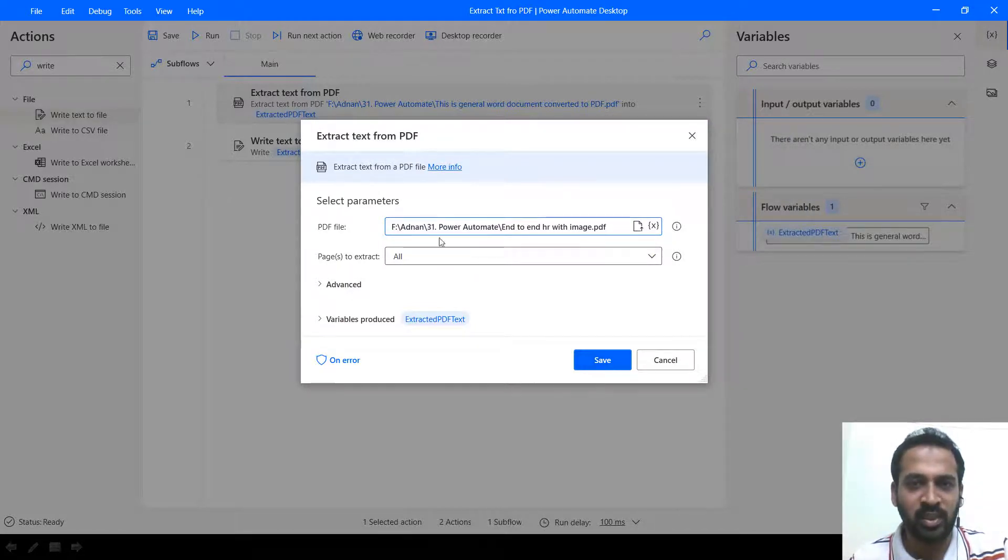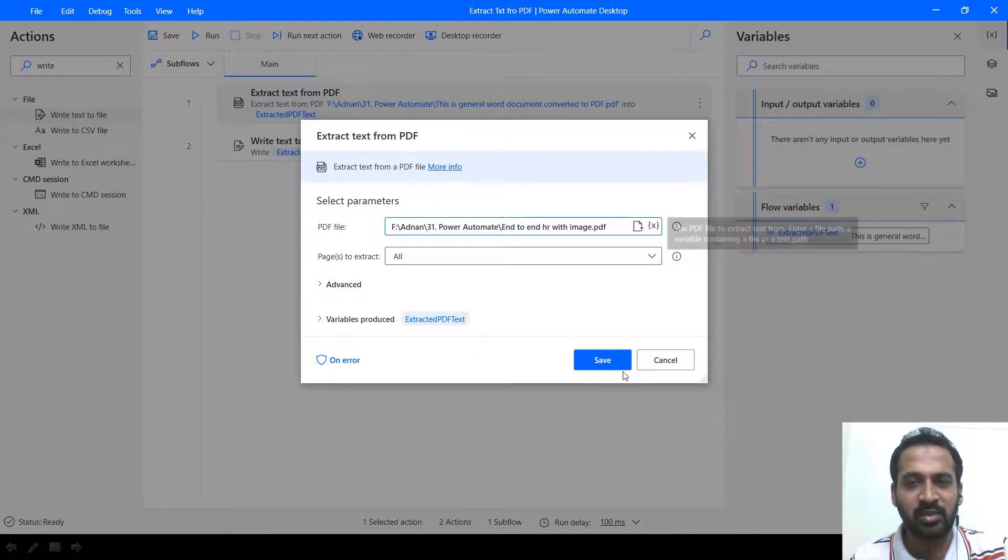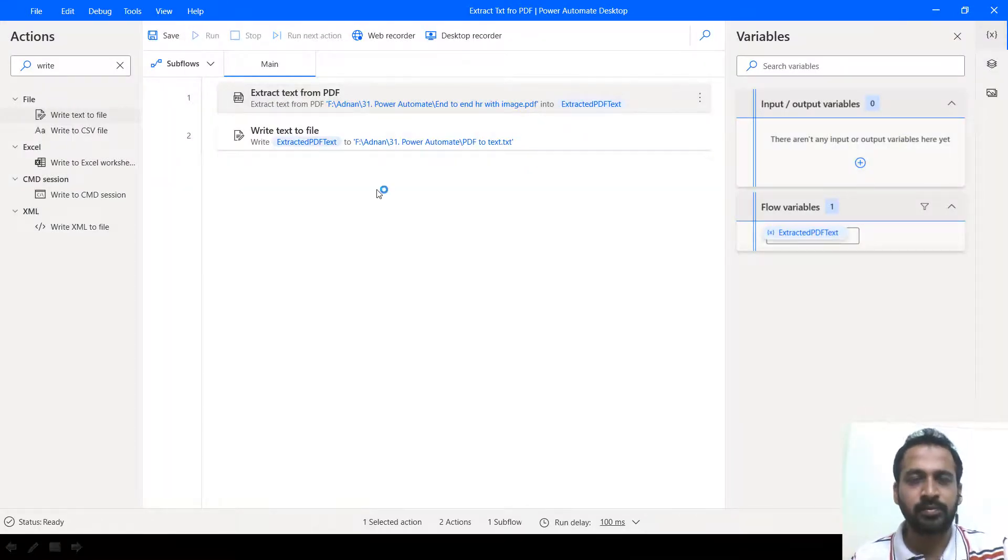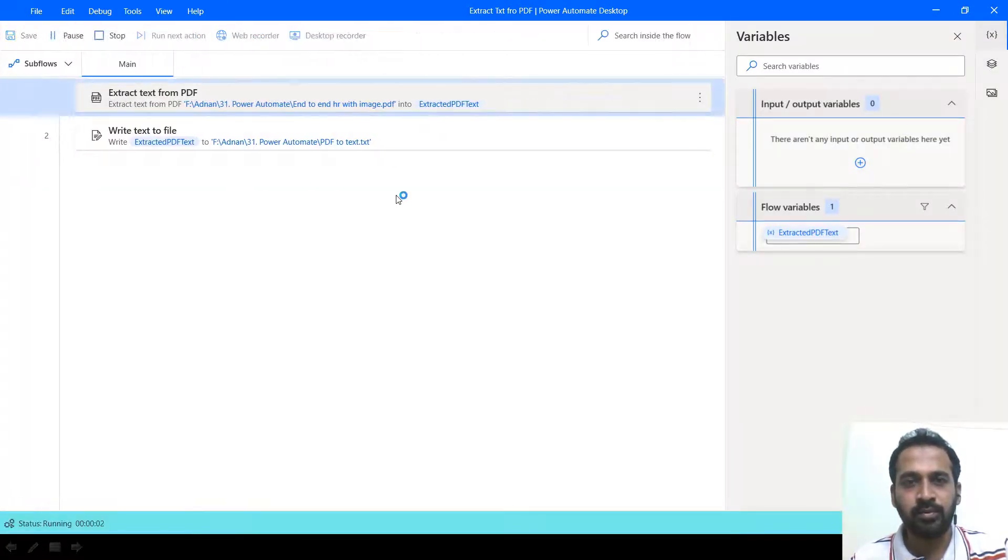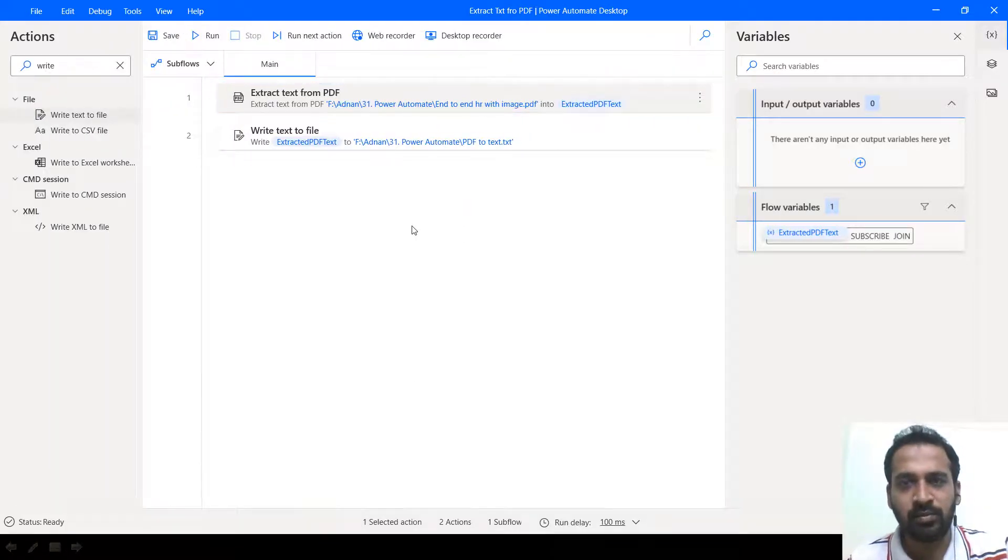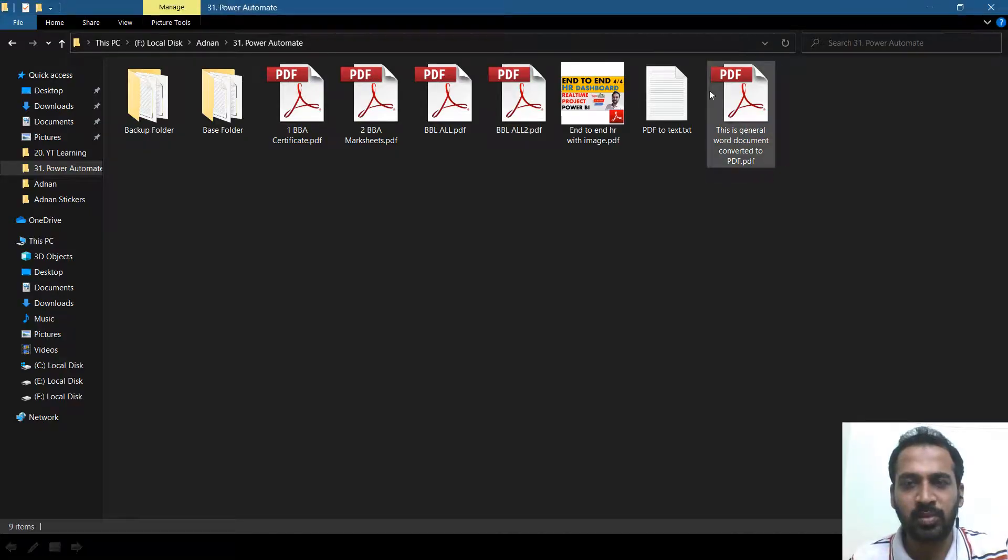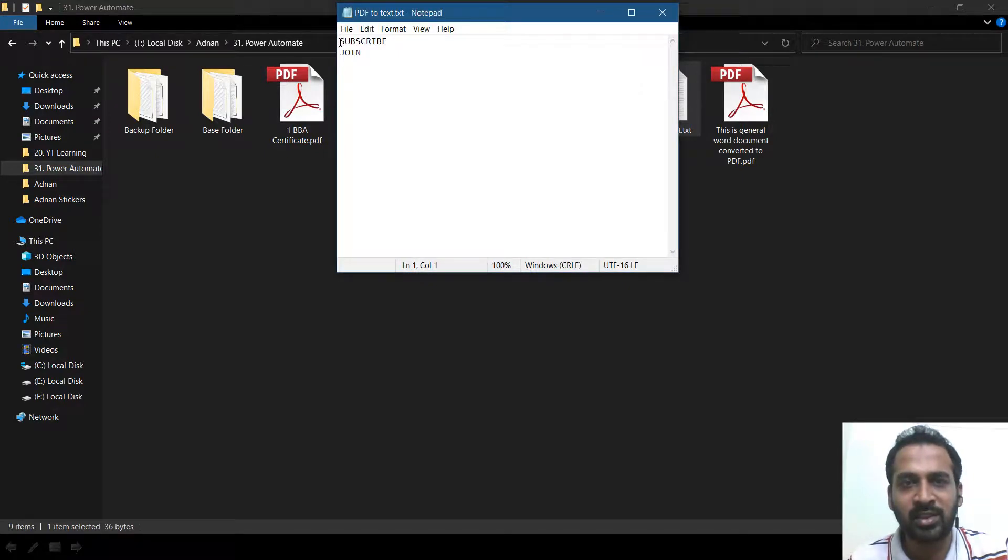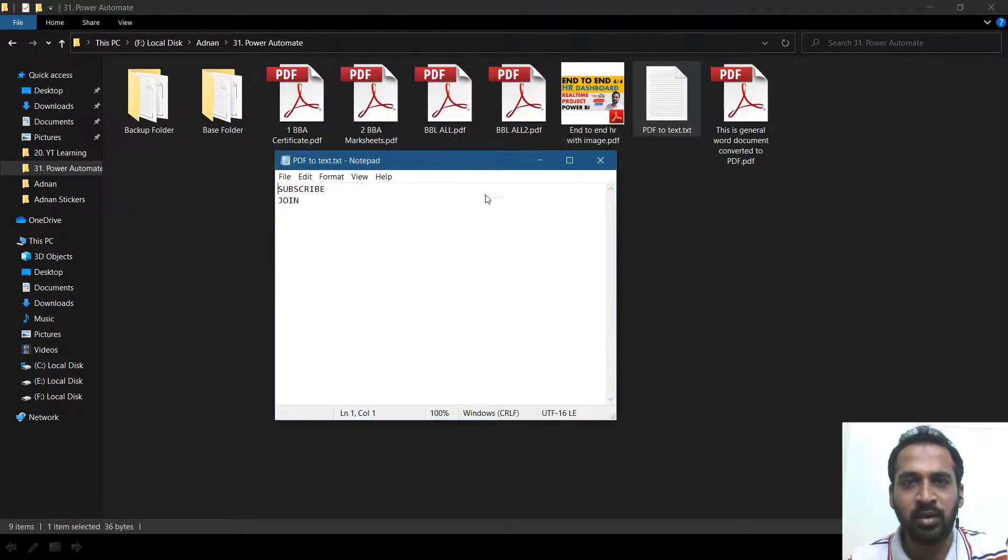Everything is same. Only the file changed. So clicking on save and then run. This also done. So let's have a look at the PDF again. As I said to overwrite, it has just extracted the subscribe and join.